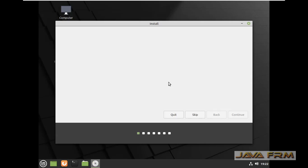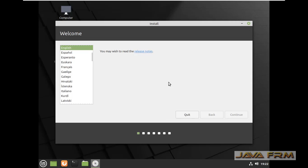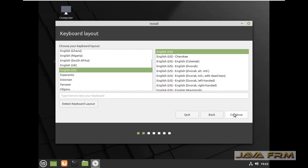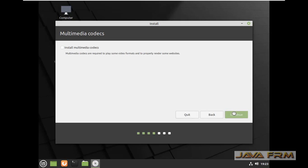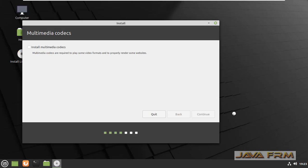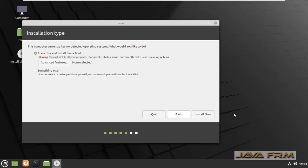Now let us start the Linux Mint 20 installation. This is the installation screen. English will be the default language, and we are going to choose a normal installation. I am going to erase all the data on the disk, so all partitions will be on a single disk. Continue.